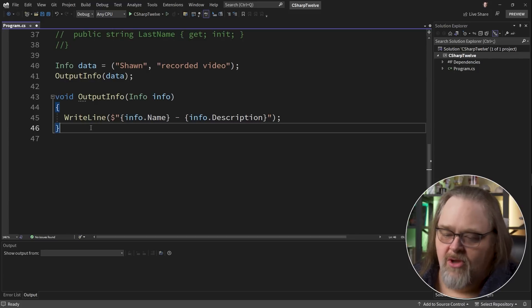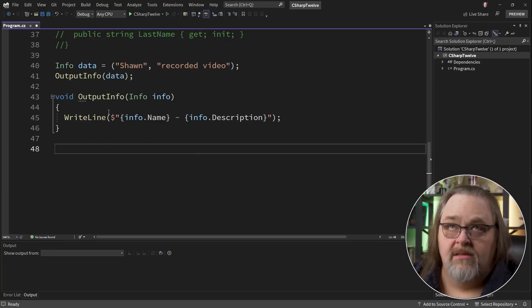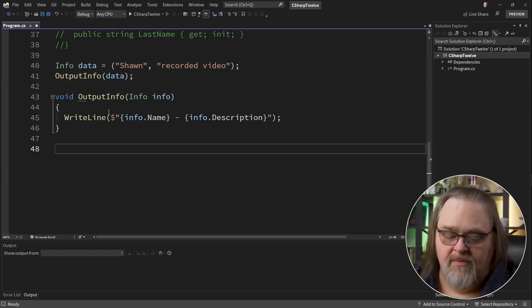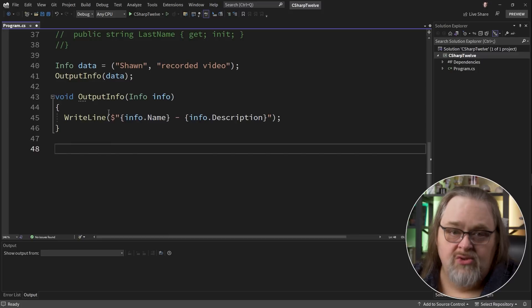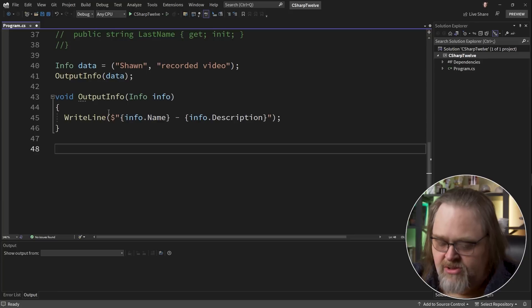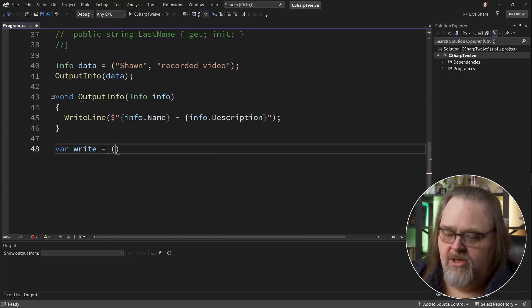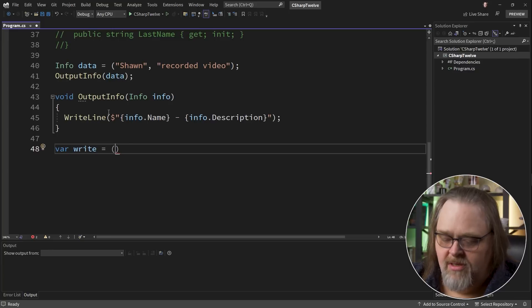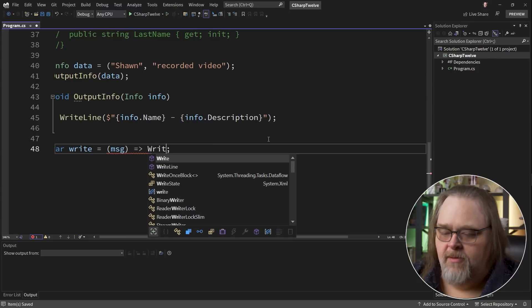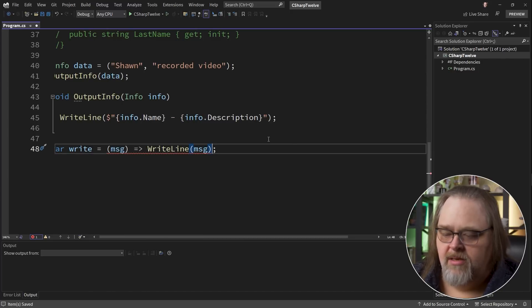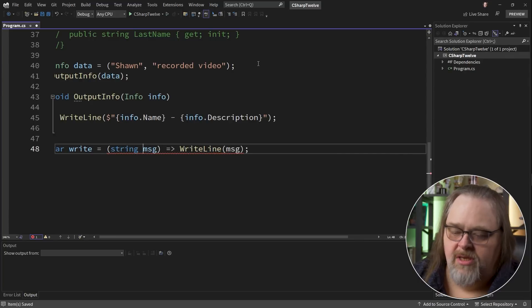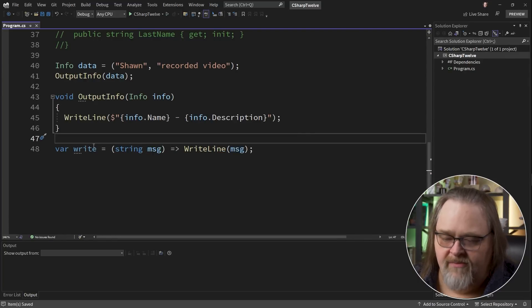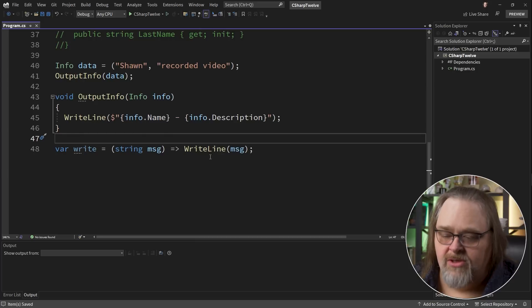And the final thing we'll talk about real quick is lambdas with default values. So this feature probably affects a number of places. The biggest one that affects me personally is in minimal APIs because default values weren't allowed where we define them as lambdas. But let's ignore that for a minute. Let's just do something much simpler. I'll make something called write. And I'm going to use a lambda to say message. And I'm going to say WriteLine message. And this can't infer it in this particular case. So we'd probably put something like string here to define it.